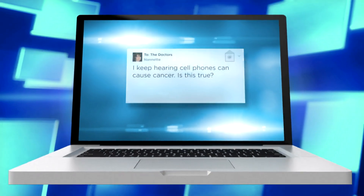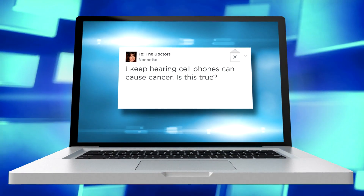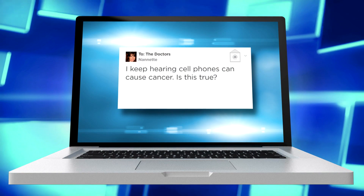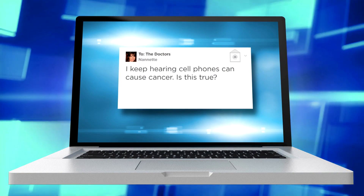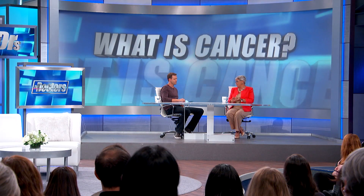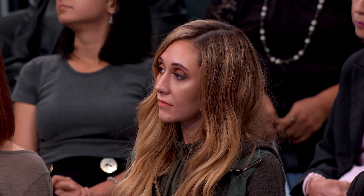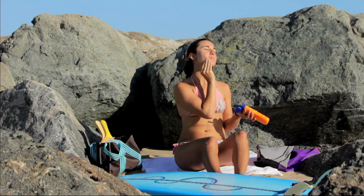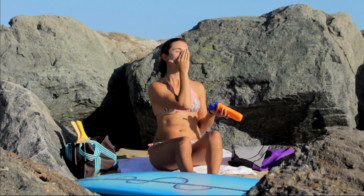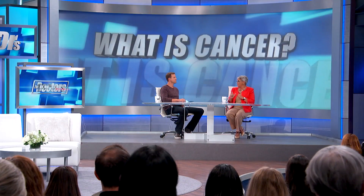Our next question comes from an email. Nanette asks: I keep hearing cell phones can cause cancer — is this true? Exposure to radiation from cell phones and microwaves has not been demonstrated to be of any major risk. However, we do know a major risk: exposure to radiation from the sun. We should make sure we're using sunscreen and not exposing ourselves to sunlight at peak hours, as these things may help reduce the risk of skin cancer.